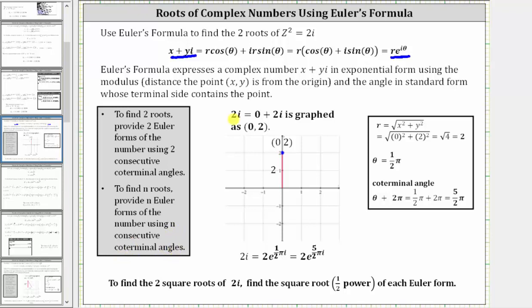For the next step, we want to plot two i on the complex coordinate plane. Since two i is equal to zero plus two i, it's graphed as the point (0, 2), shown here in blue.